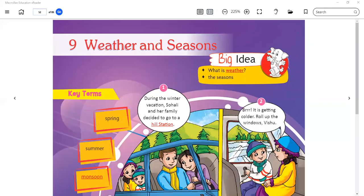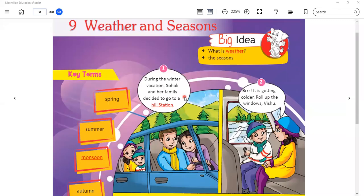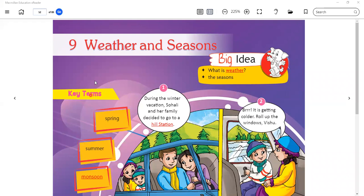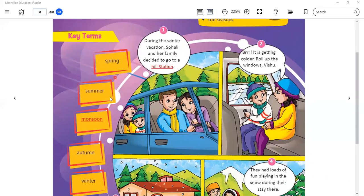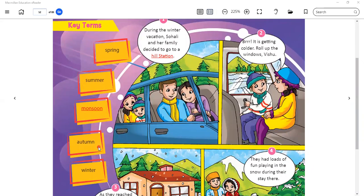Good morning everyone, this is Renu Tambuli from Leal Public School. Welcome to this class. Today we are going to study about weather and seasons — chapter number nine, our Social Studies subject. The big idea is about weather and seasons. The key terms are spring, summer, monsoon, autumn, and winter.